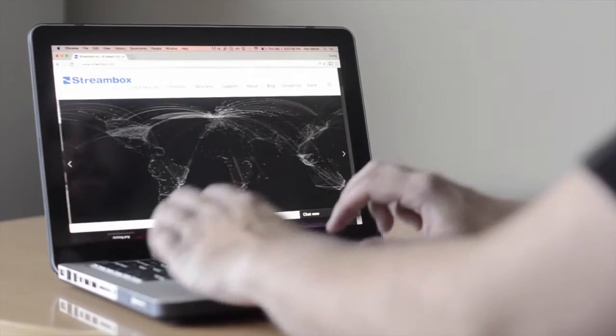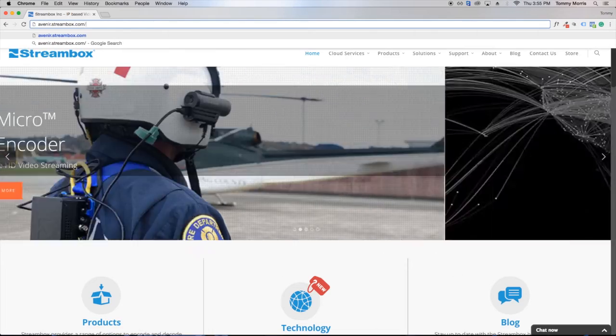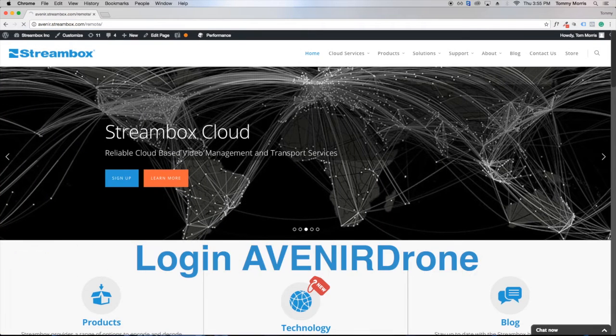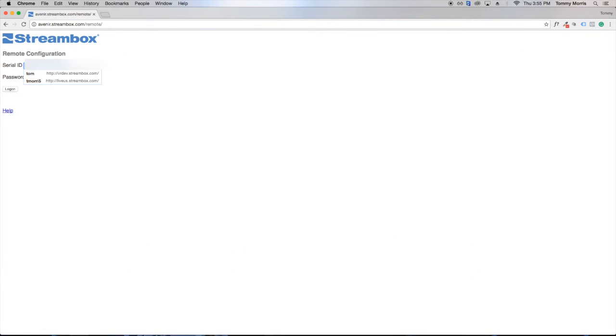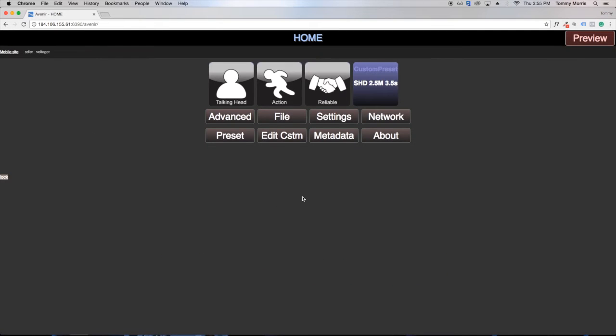Now we will log into our Avnir drone going to Avnir.streambox.com/remote. Now simply enter in the CRO ID which is on the bottom of Avnir drone. Log in and go to advanced. Once logged in you will be at the remote settings for the Avnir drone.